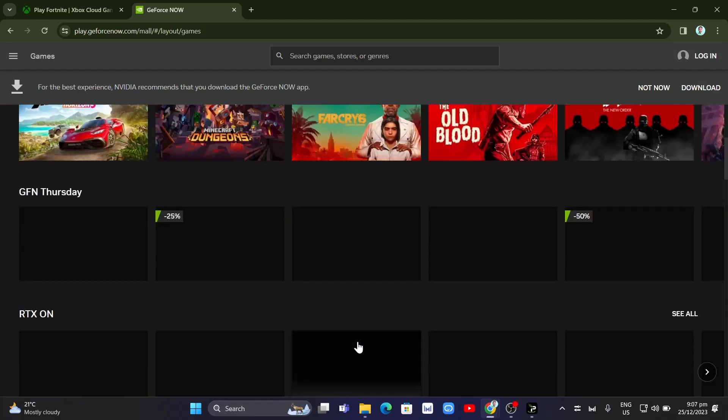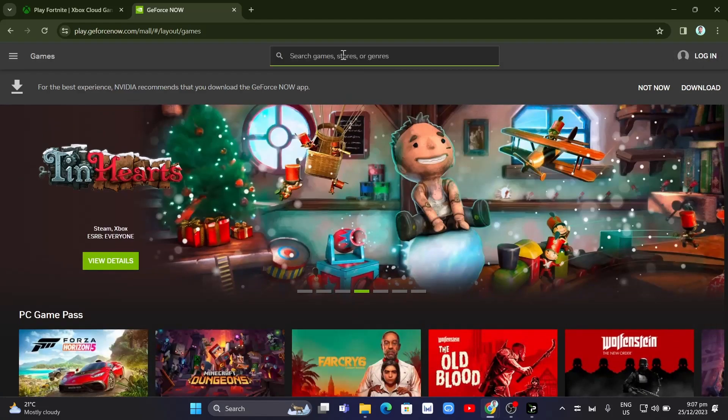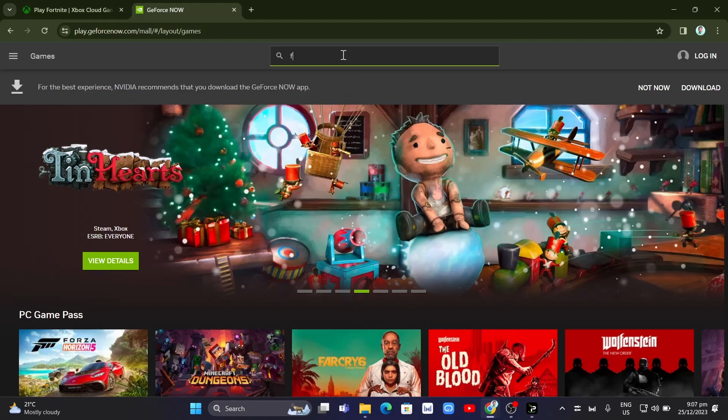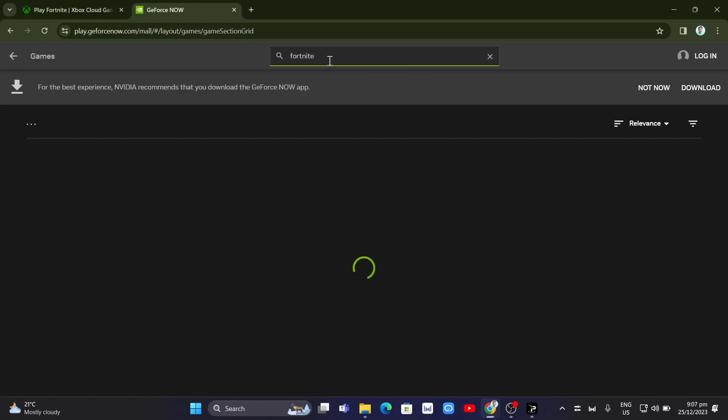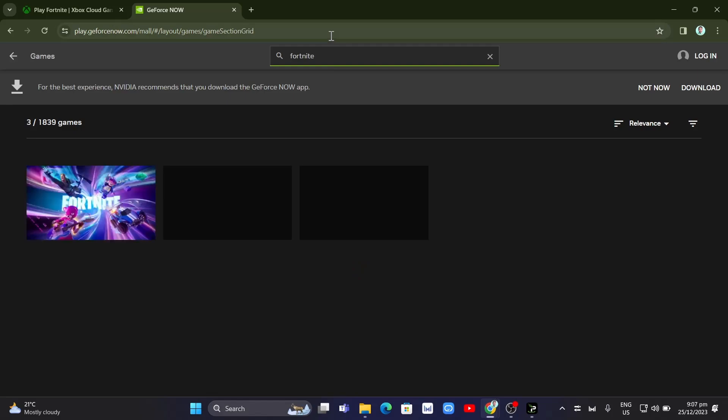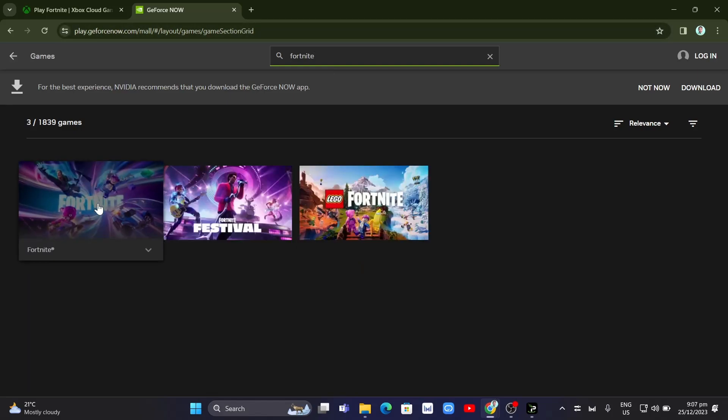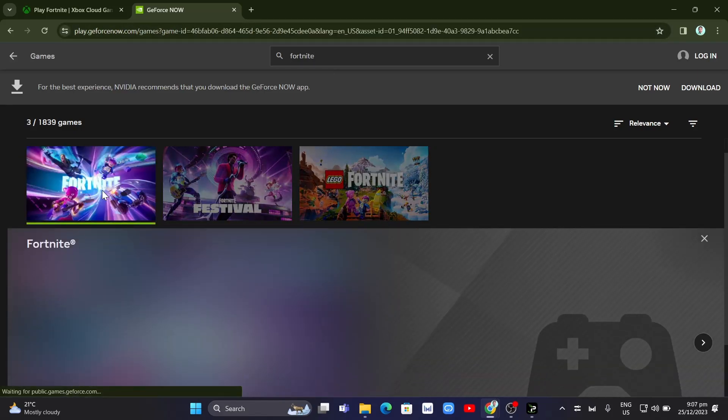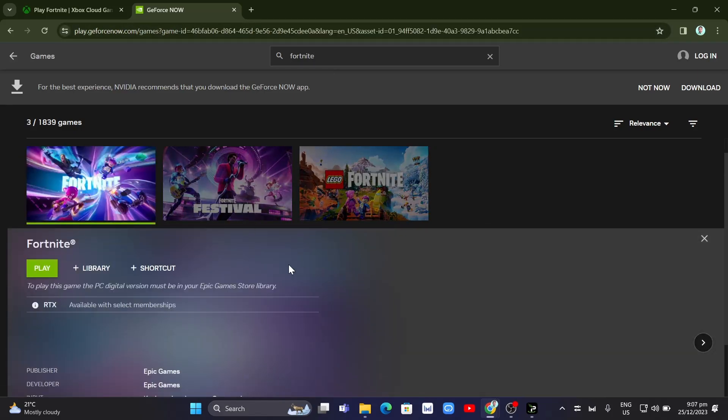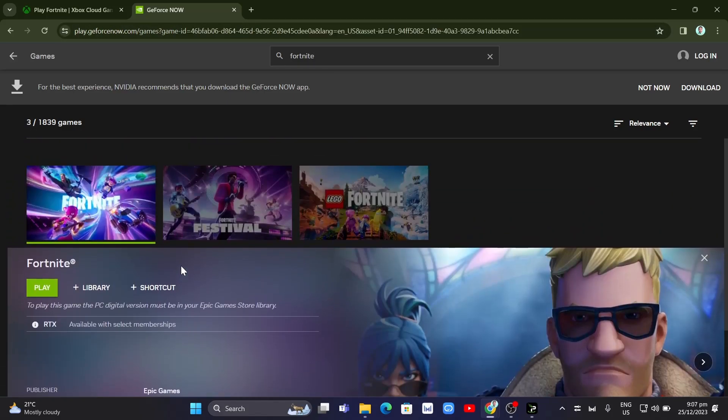You just need to log into your account, go to the search box, and type 'Fortnite'. Here, as you can see, we have some Fortnite games. Just click on that Fortnite game, and you can play this on your school Chromebook.